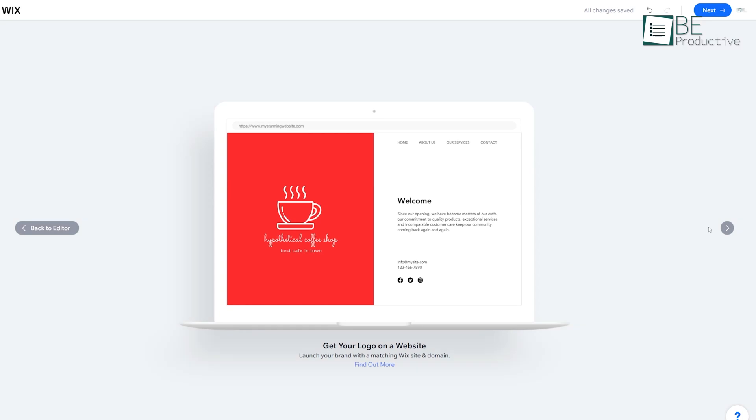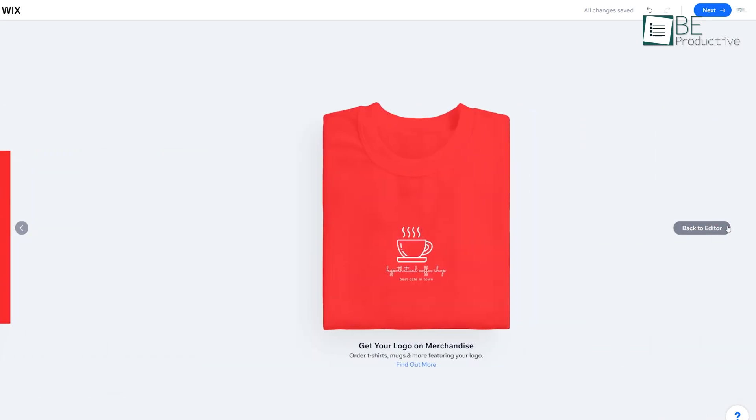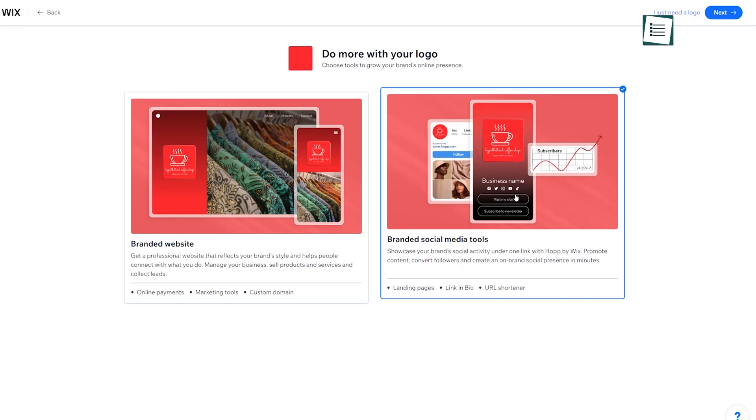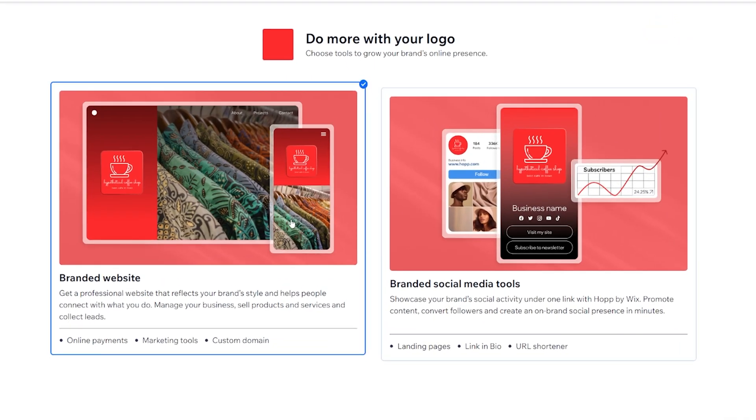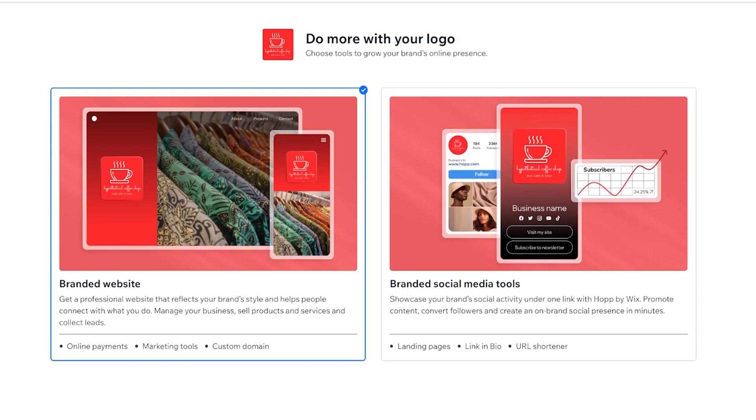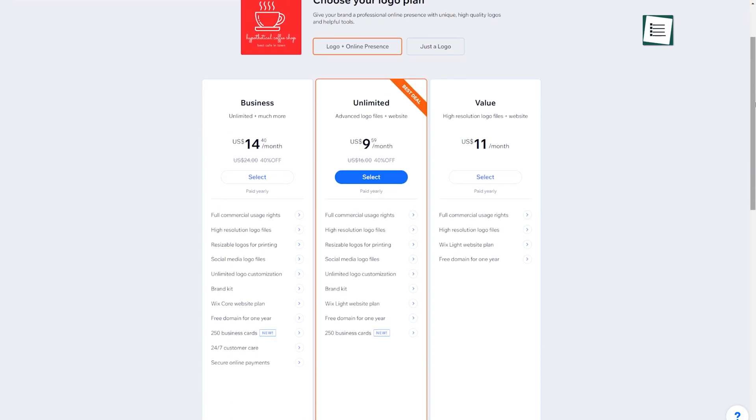One thing to note is that while Wix allows free logo creation, downloading a high-quality version for use on your site or marketing materials will cost you. But if you're already using Wix for your website, this extra investment is likely worth it.